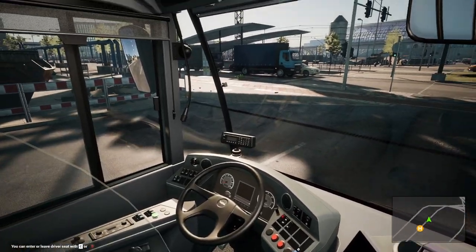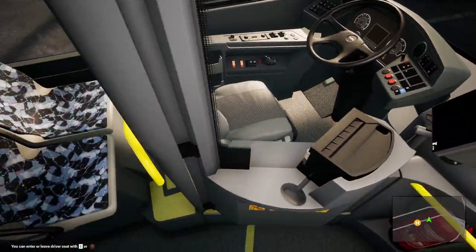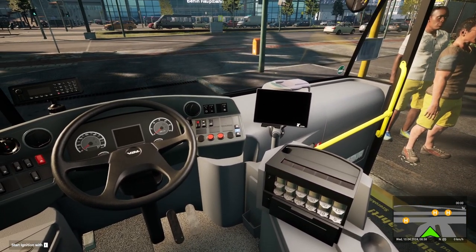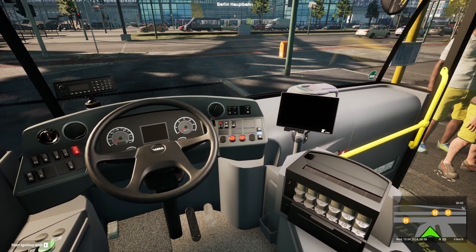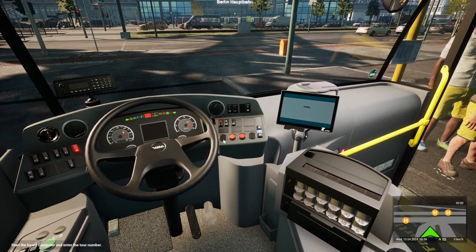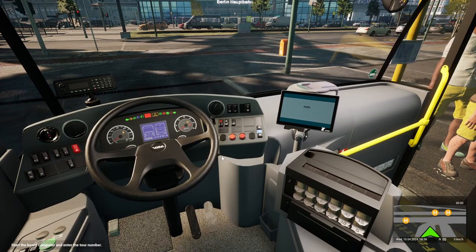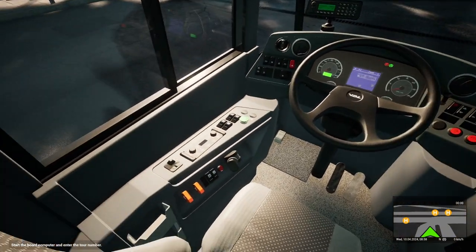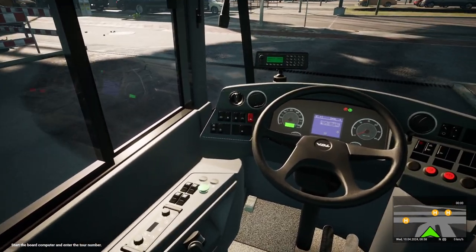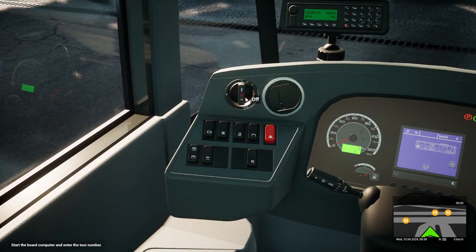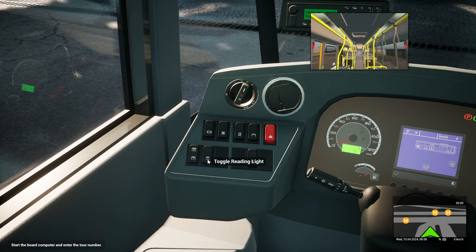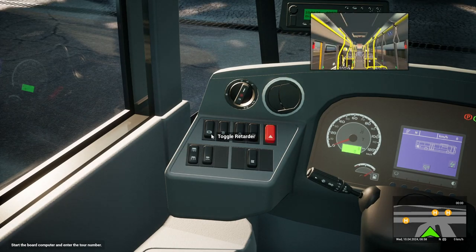So here we are, we're in the cab now — or just about to get into the cab if I can find the button. We're going to keep it nice and short and sweet today, just literally on how to work the ticket machine, ticket sales, how to start the bus, all of that sort of thing. I am playing keyboard and mouse by the way.